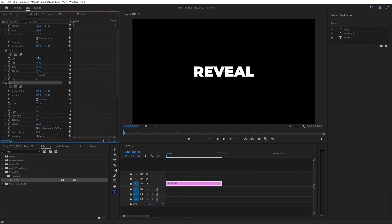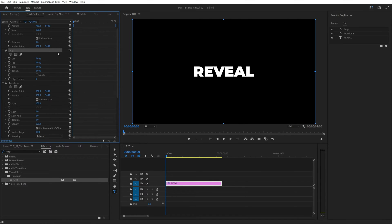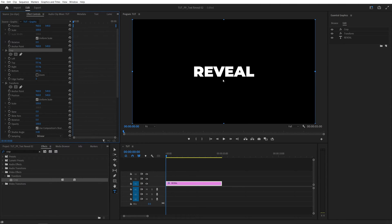Now we're going to adjust the crop settings first. Let's select it so it's highlighted and you should see this blue rectangle in the program monitor indicating the edges of the crop. Now you have to decide what direction you want the text to animate in.